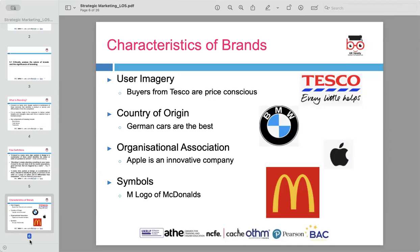Symbols also play a significant role in branding. The M logo of McDonald's is instantly recognizable around the world and serves as a powerful symbol of the brand's identity.